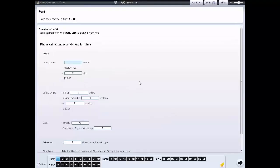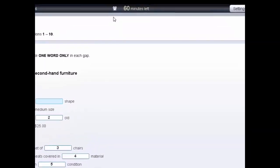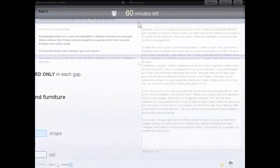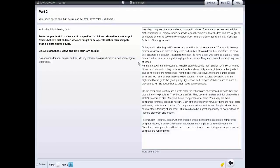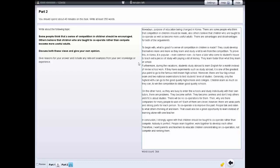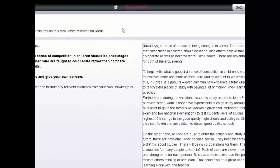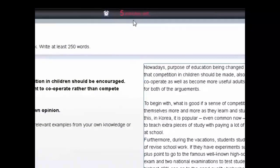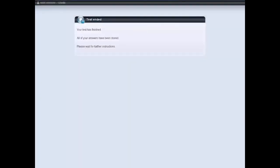For each section, there's a clock at the top of the screen which tells you how much time you have left. For the reading and writing tests, the clock will turn red and flash when you have 10 and 5 minutes left.